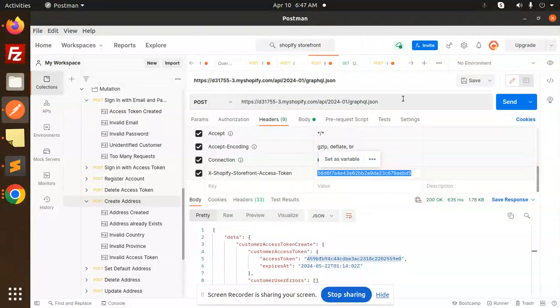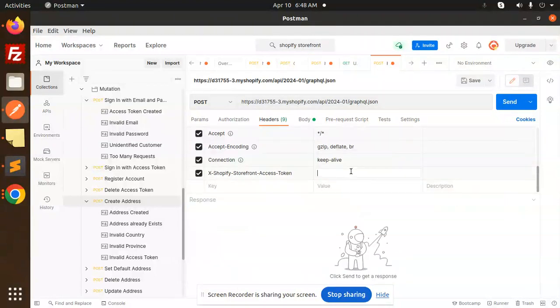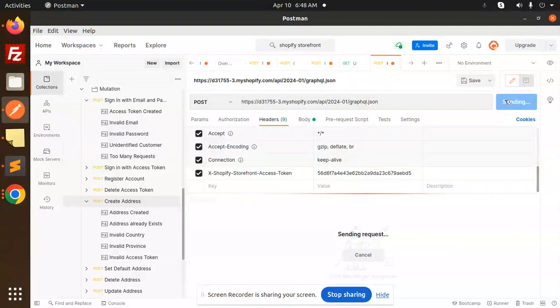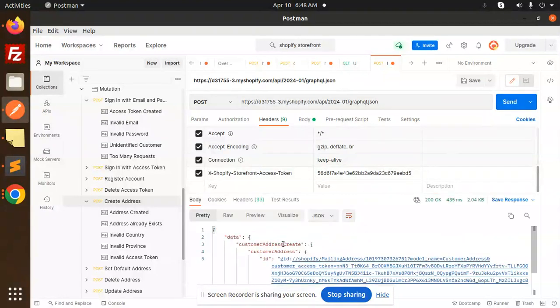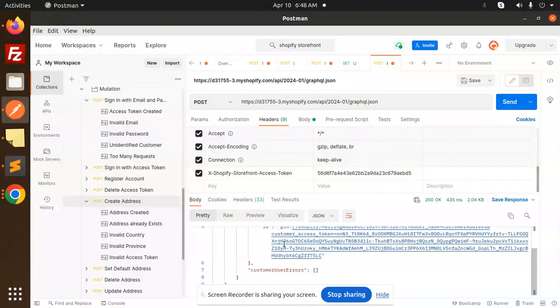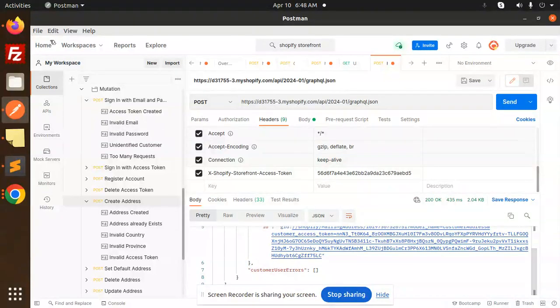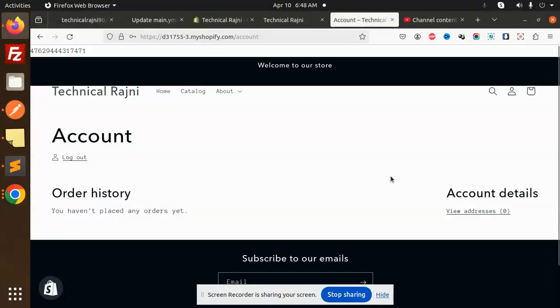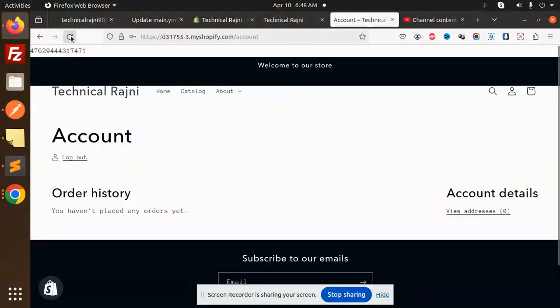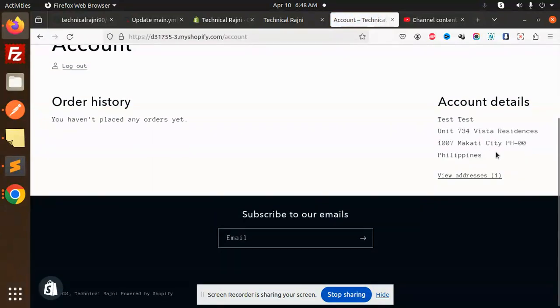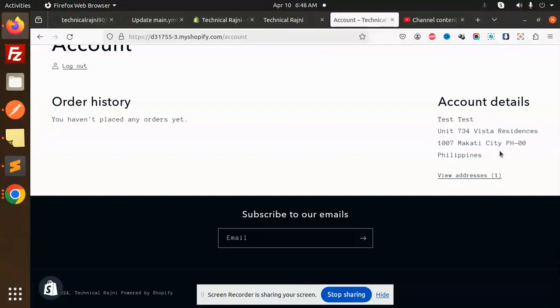Let's try to send this. Customer address created with the ID. Let's try to check. Currently we have zero addresses. If I just reload, the address is there.